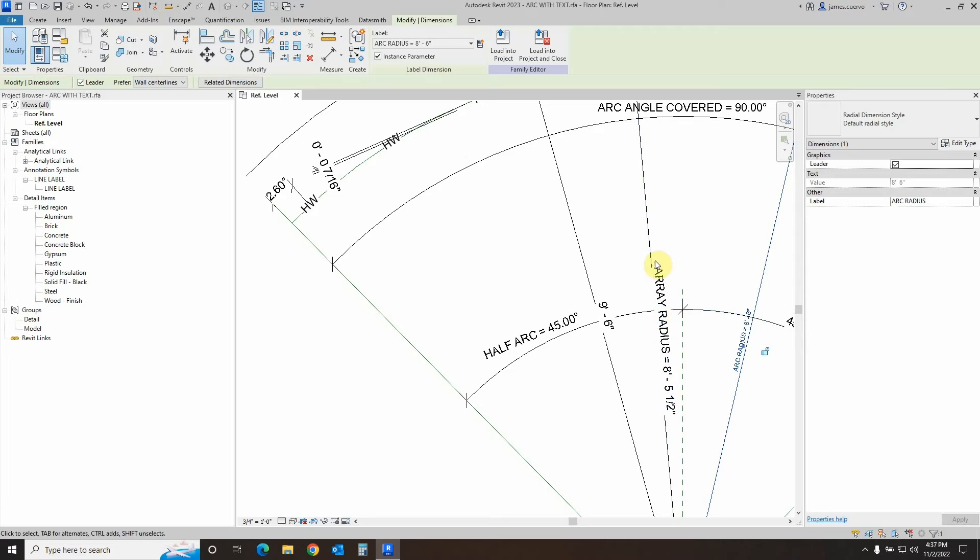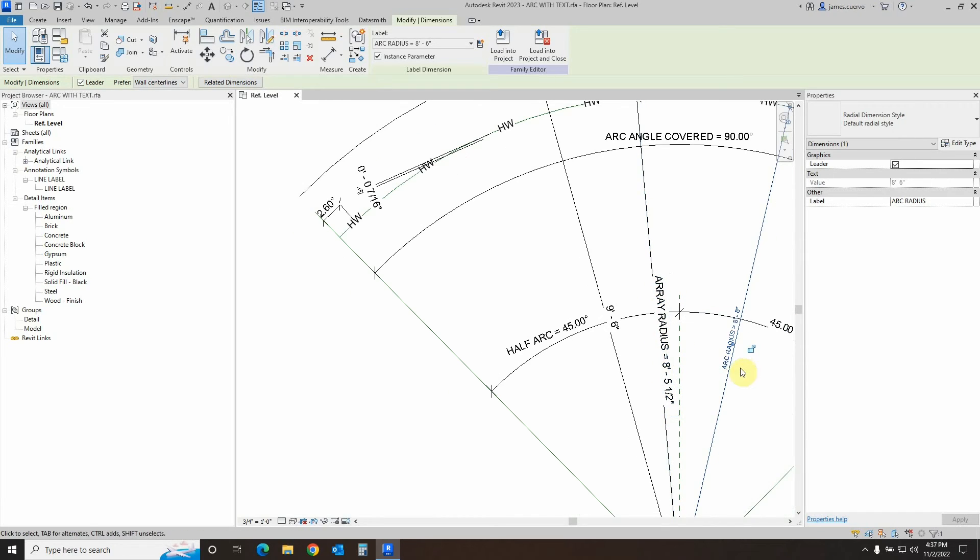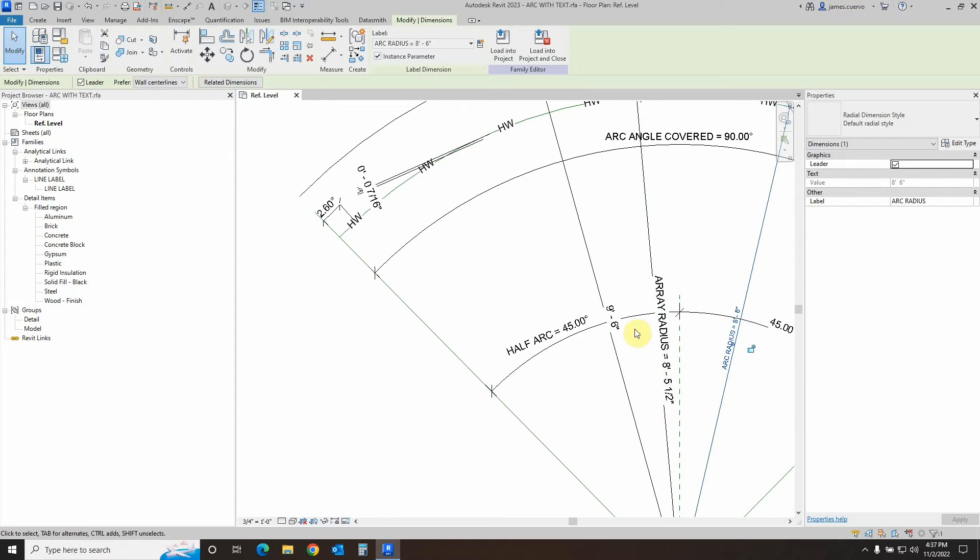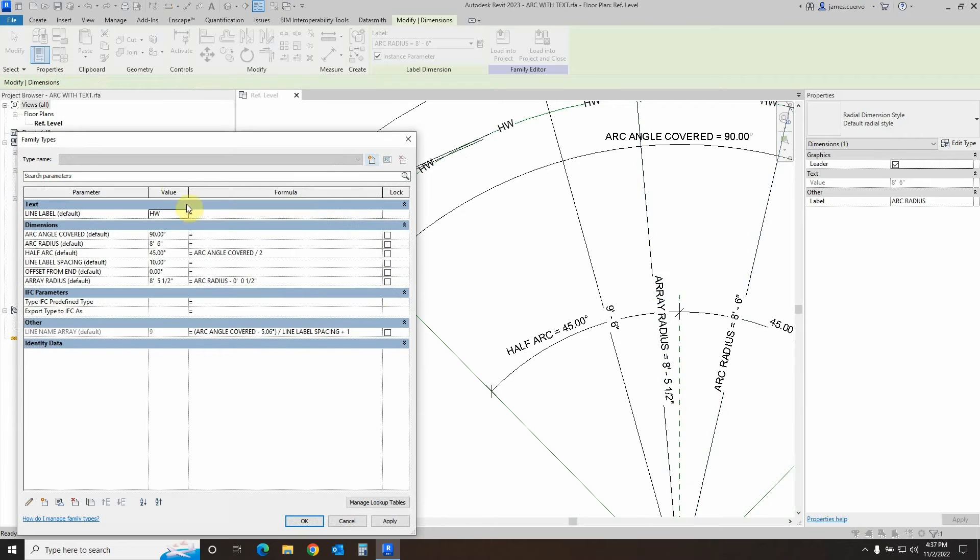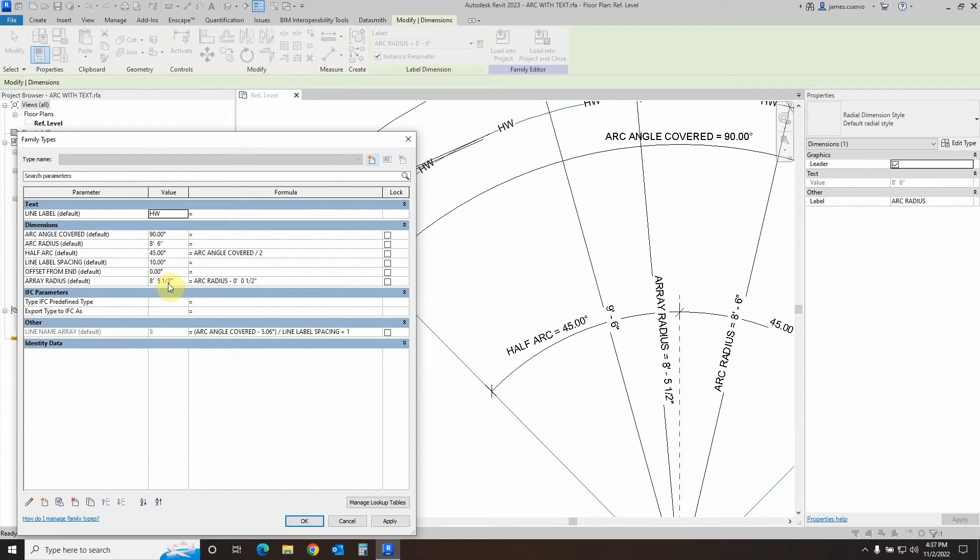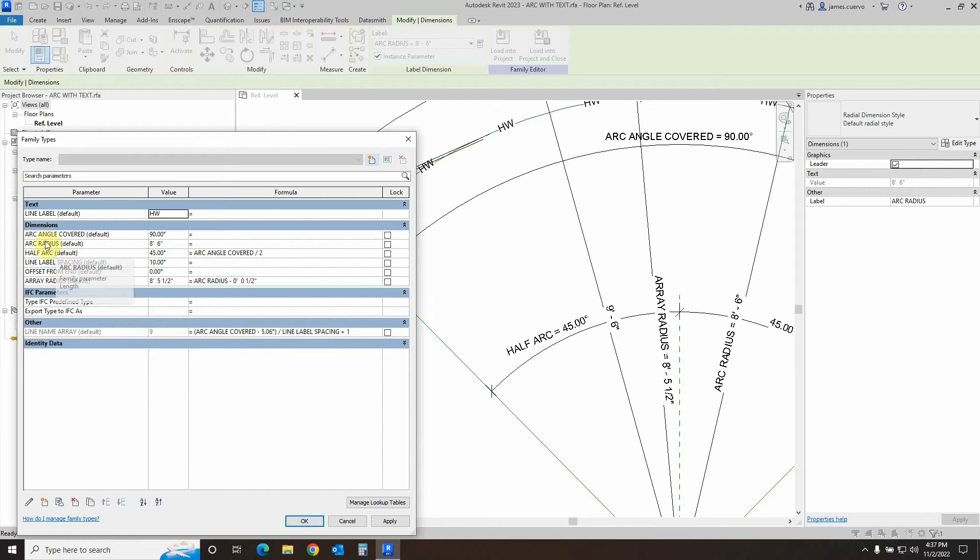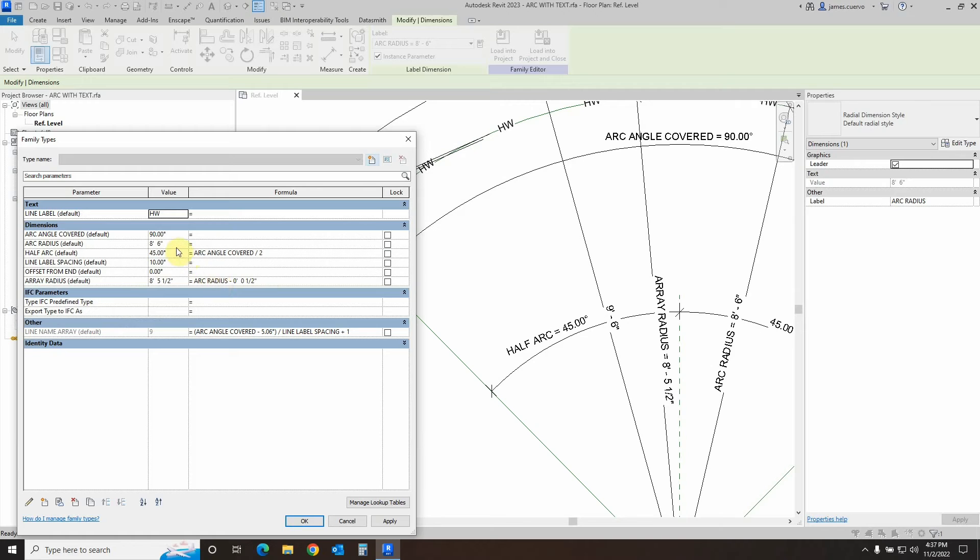So what we did is we defined it as the array radius. Notice that is not the arc radius, it's the array radius, which already is actually subtracting that half inch from there. That's actually shown right here: array radius is equal to eight feet five and one half inches. The array radius is the arc radius minus one half inch.